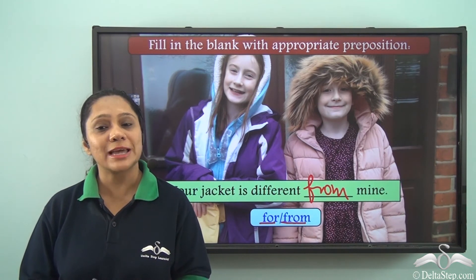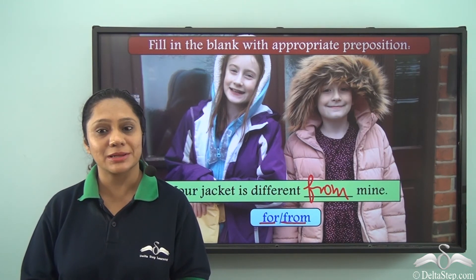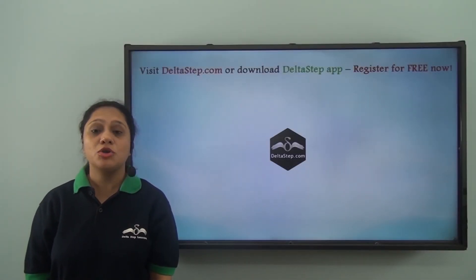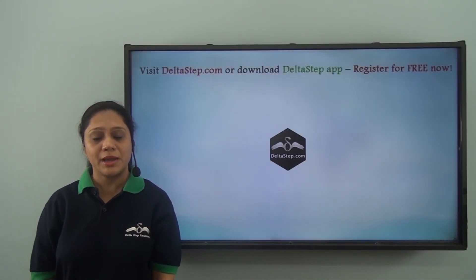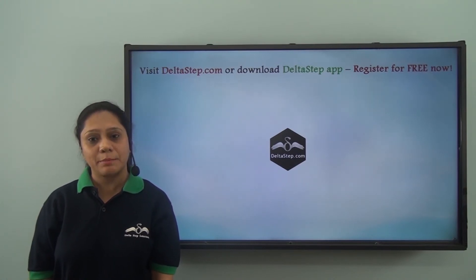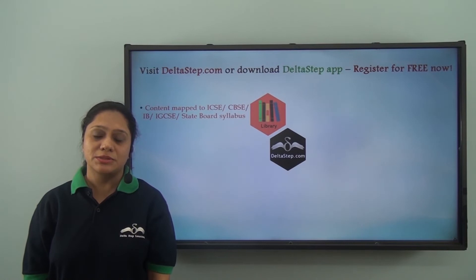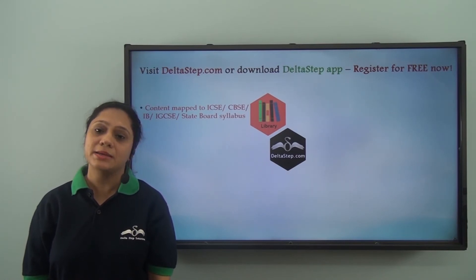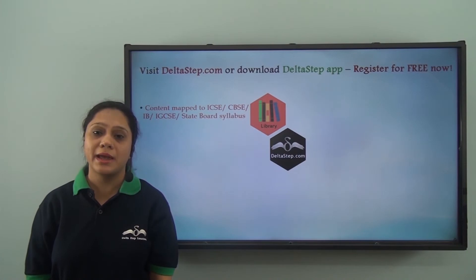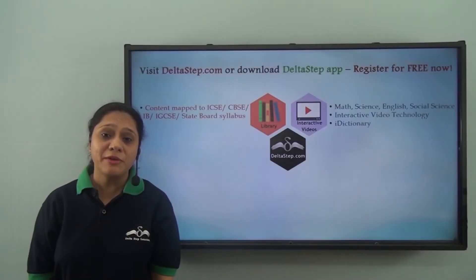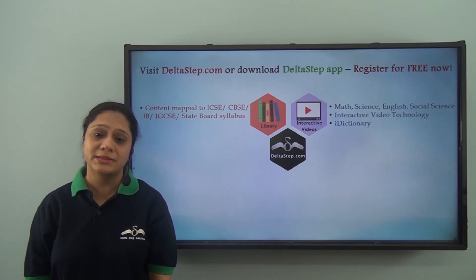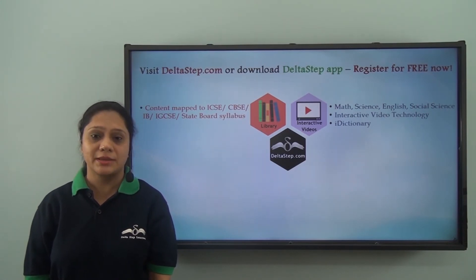Today we have looked at various uses of the preposition 'from.' I hope it is absolutely clear to you and that you don't face any difficulty working with it. Don't forget to subscribe to our channel. You can also register for free at deltastep.com or download the Delta Step app to get all learning resources as per ICSE, CBSE, IB, Cambridge, or any other curriculum.